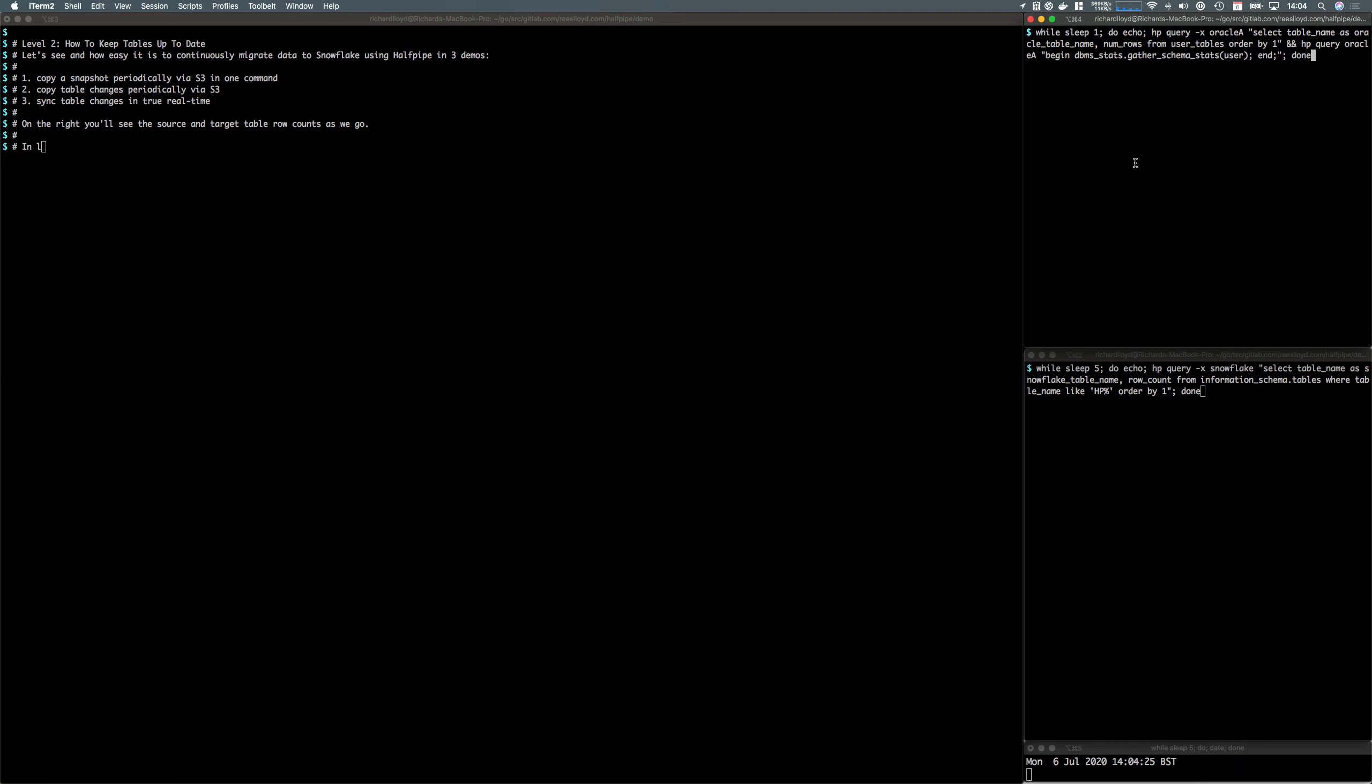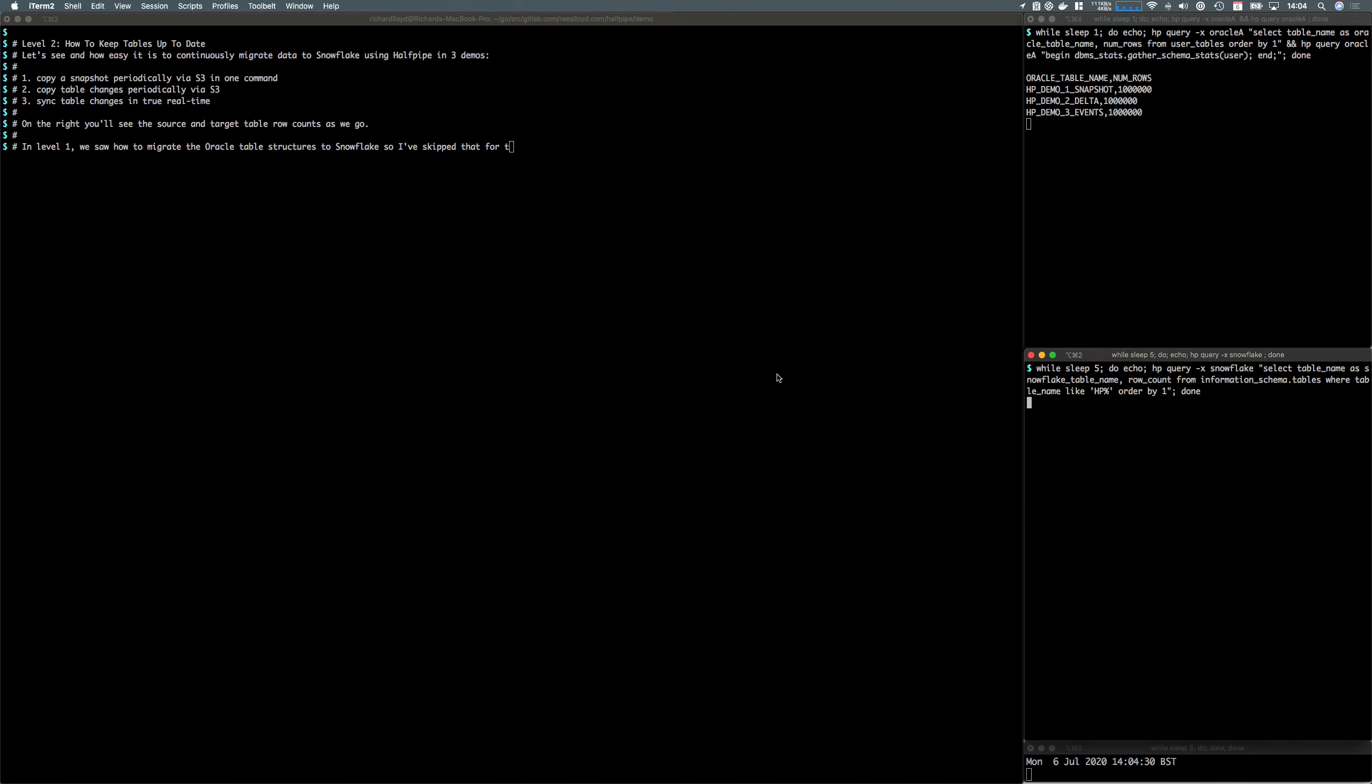Let's get some stats fired up for our Oracle source in the top right and Snowflake in the bottom right. In Level 1 we saw how easy it is to create the target table structures, so we'll skip that for this demo and get straight on with it.